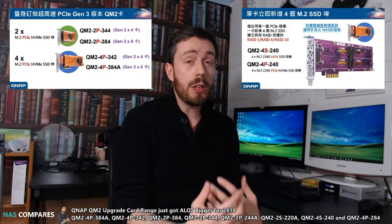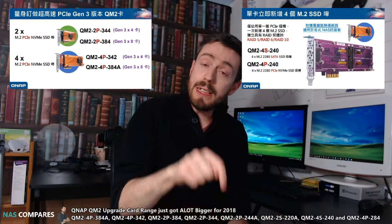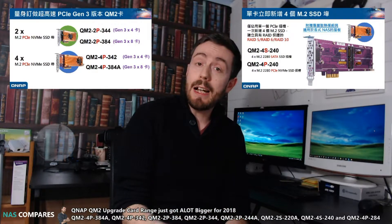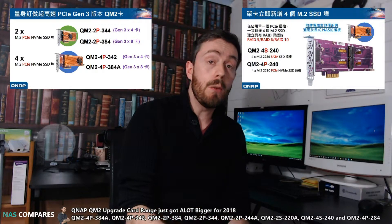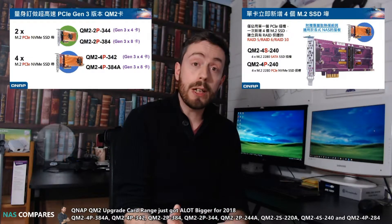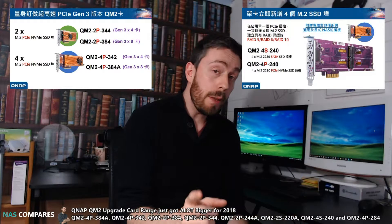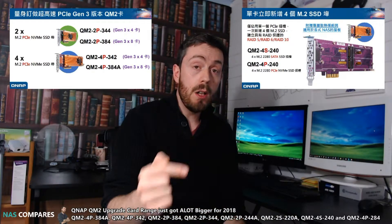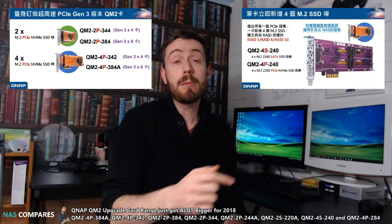So rather than go through them on this video and use up so much of your time, do visit the link in the comments for a breakdown of every one of these cards, what they do, and what they're going to give to you with regards to supporting your device, as well as making sure that you get the right card for the right connection on your QNAP NAS.